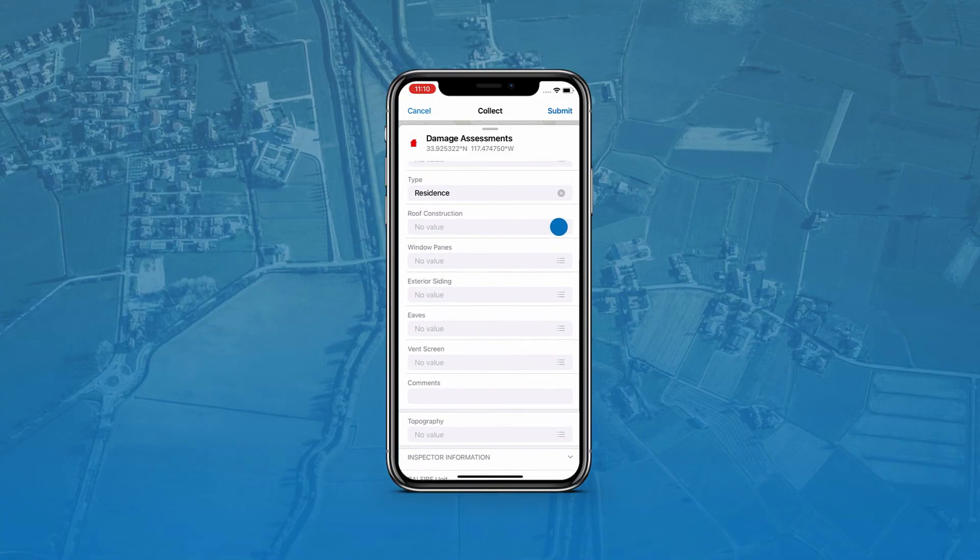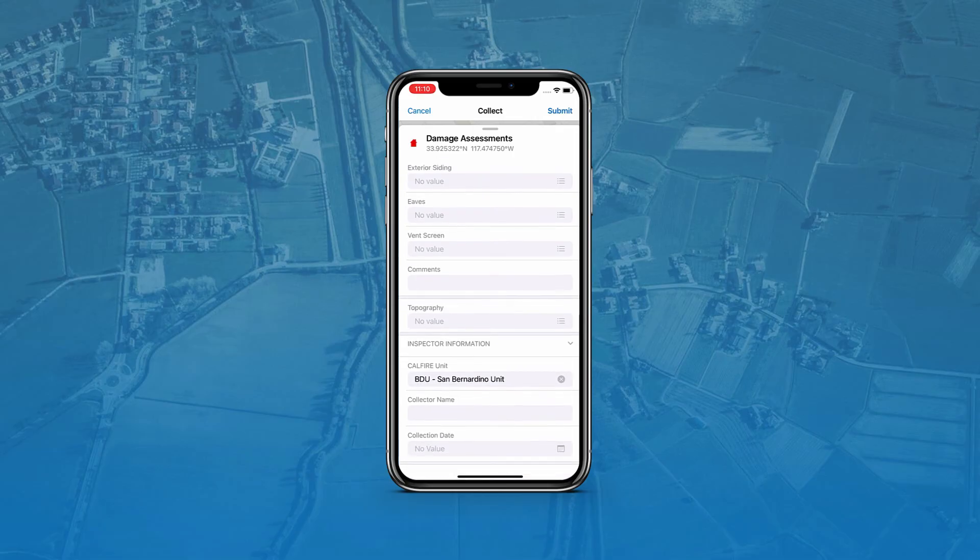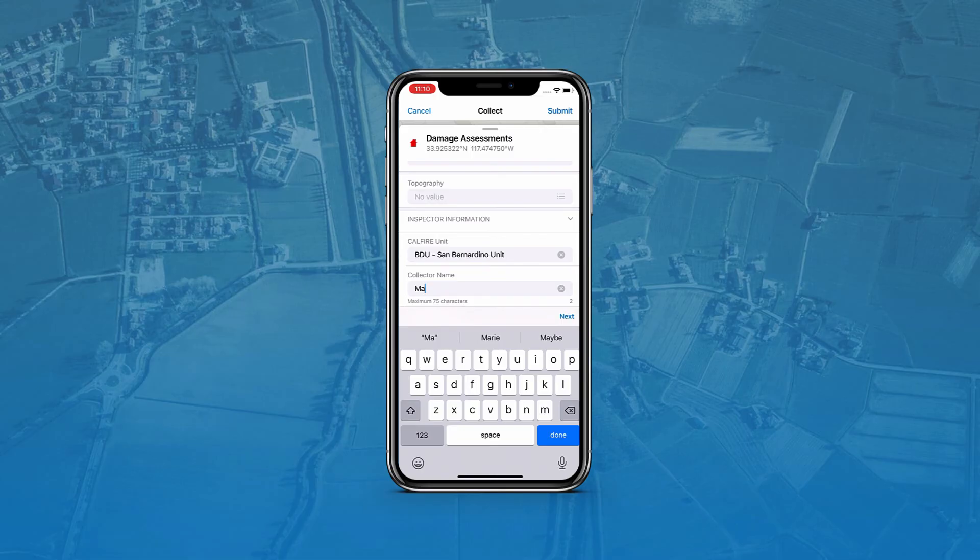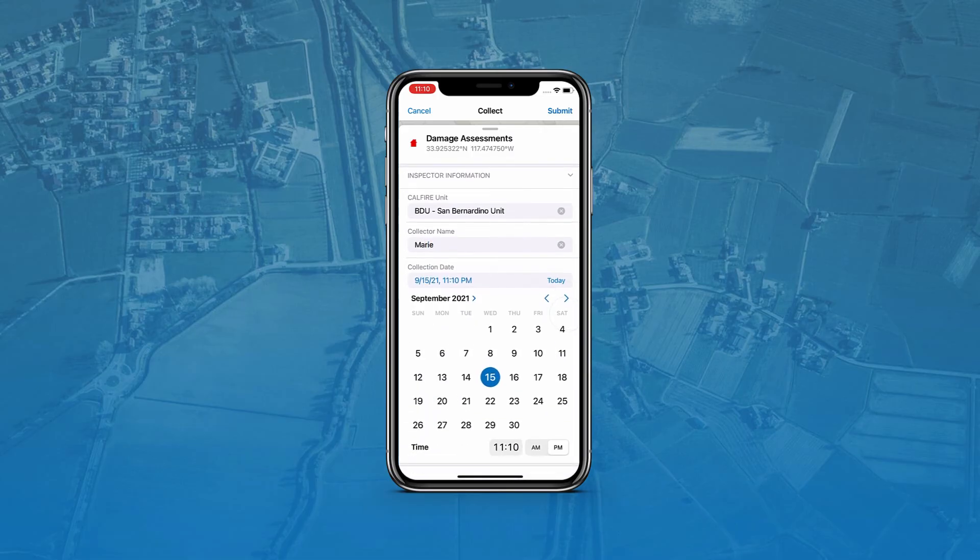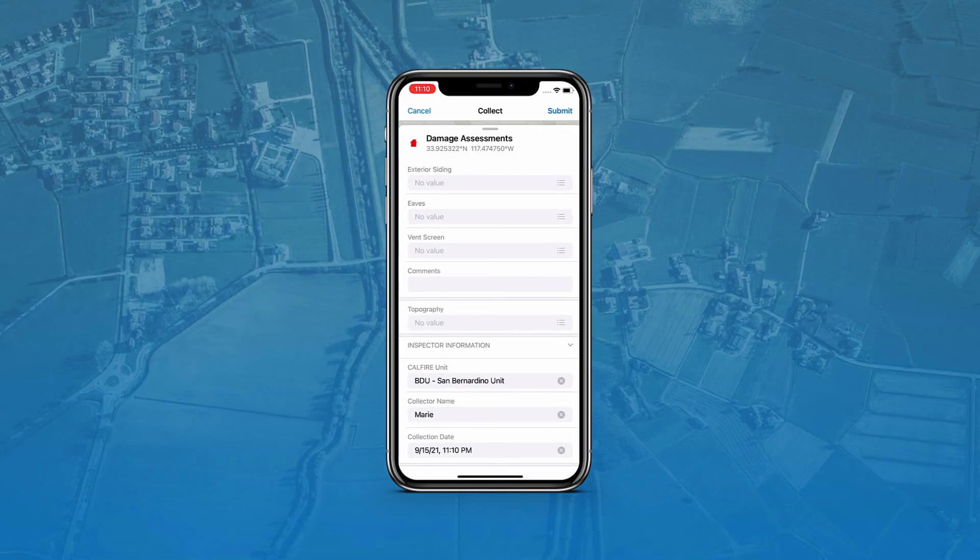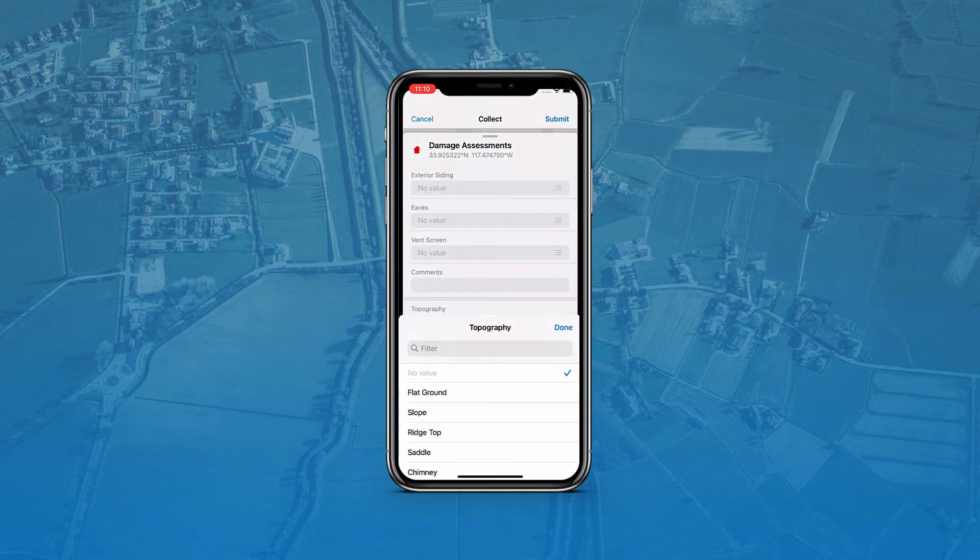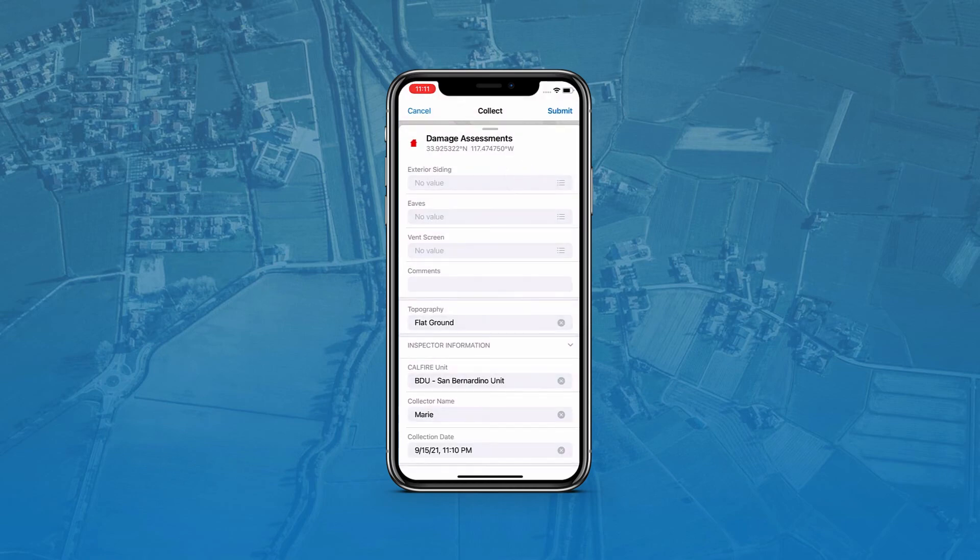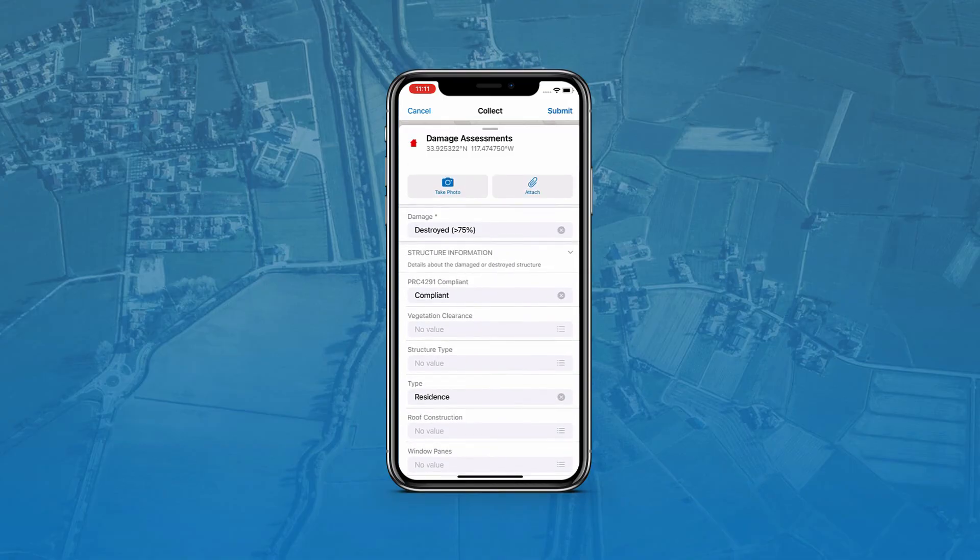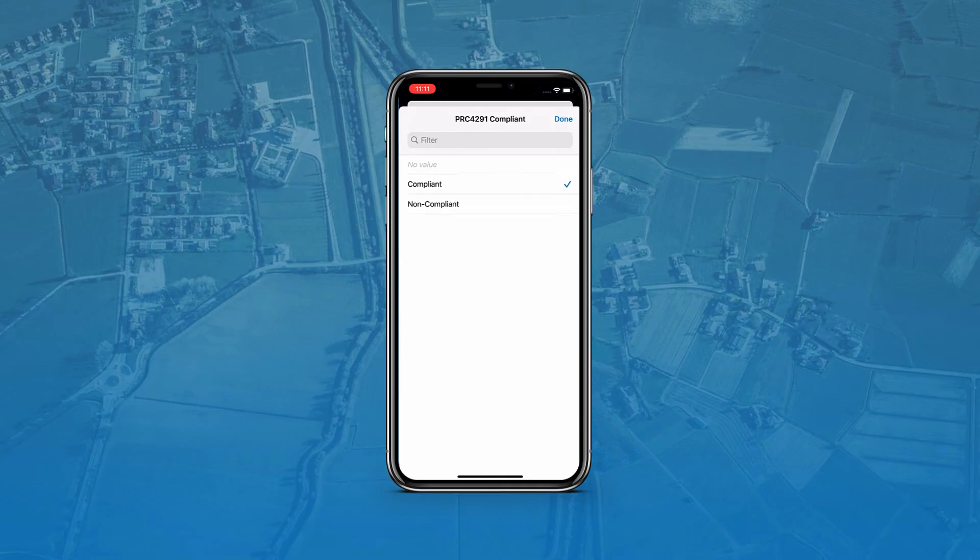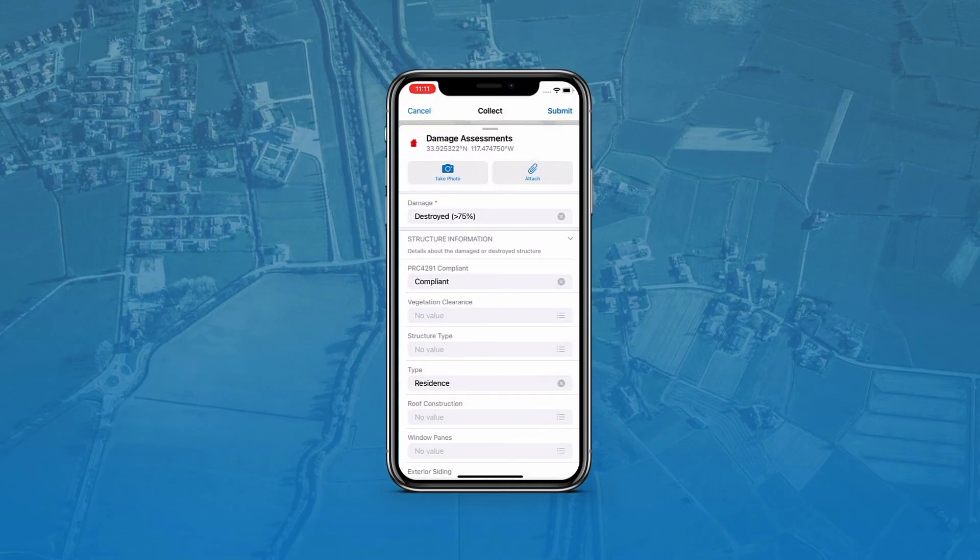The topography field is also on the form and located between each of these groups. I can now fill out the form and in the inspector information group, I will add my name and the date in the corresponding field spaces. I will fill out the topography field by designating the topography as flat ground. Finally, I will fill out the structure information group by setting the compliant designation to compliant. When every entry is filled out, I will submit the form to save my form edits.